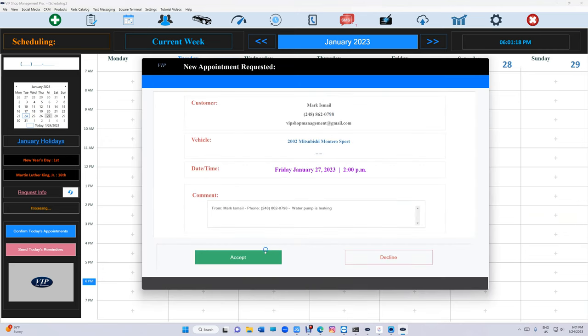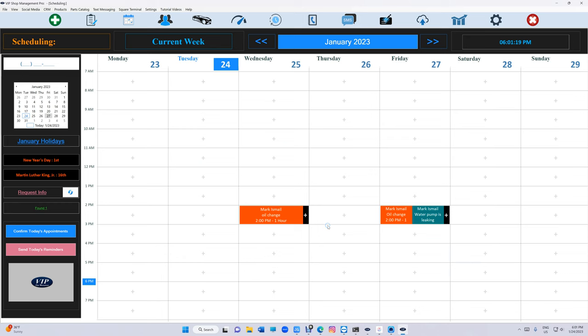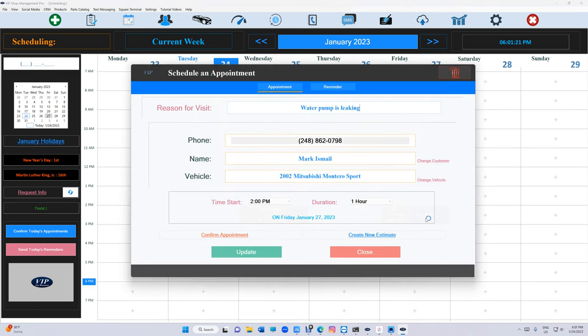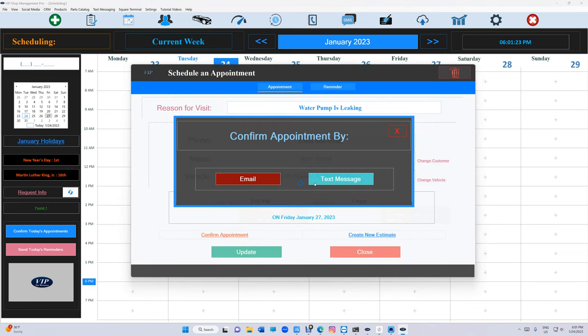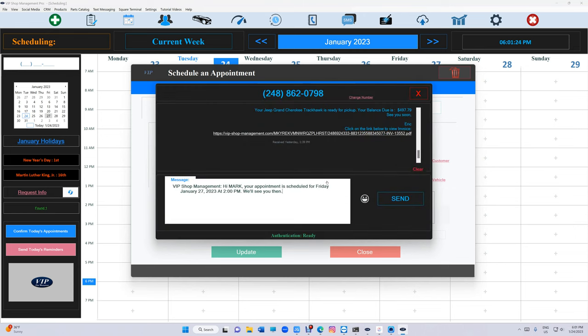And it should pop up right here. There we go. That's the appointment. We're going to click on accept, and we can even confirm it. Text message. And click on send.